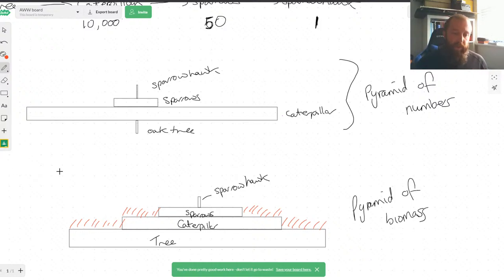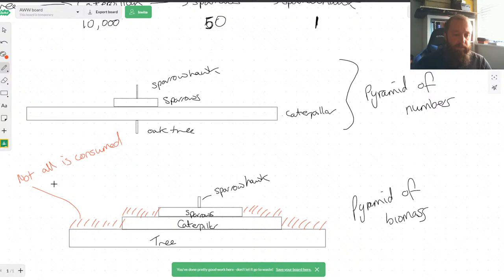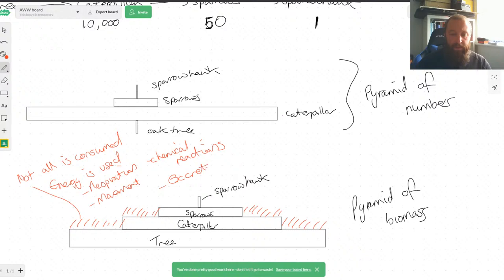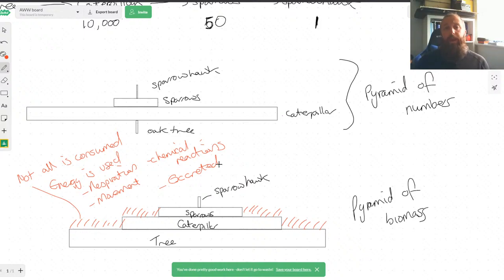This gap between levels represents what's lost. Not all of the organism is eaten — not all is consumed. The energy is used for respiration. For animals, energy is used for movement, reproduction, keeping warm, and chemical reactions. Some of the matter is also excreted. So by looking at the size of the bars, we can start seeing how much of the material going from one part of the food chain to the other is either wasted, not eaten, or being used for other things.